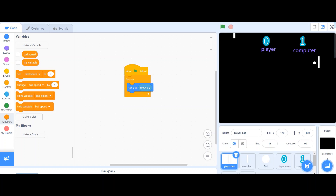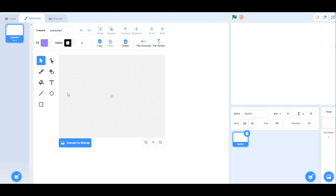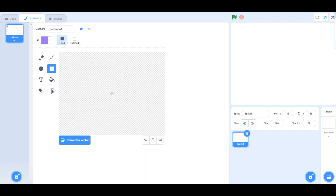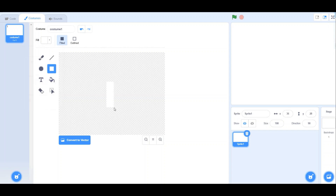Let's get back to coding. First off, we are going to create our player's bat. So go for Paint and create a sprite. From here you're going to convert this to bitmap. Select the square, make sure it is filled, and give it a white color. Draw a basic rectangular bat and put it in the center.